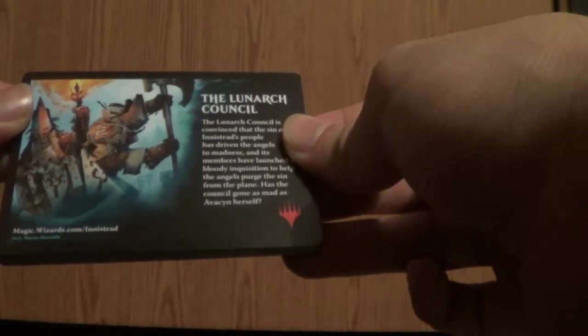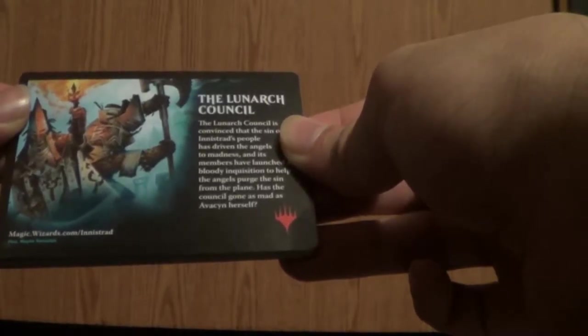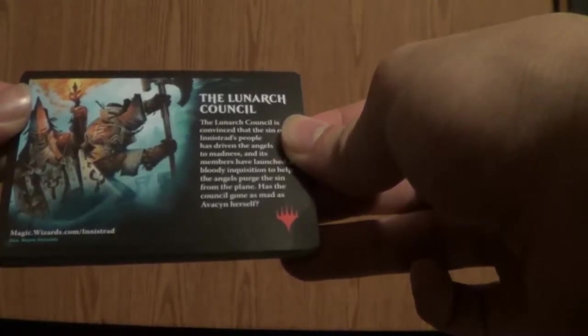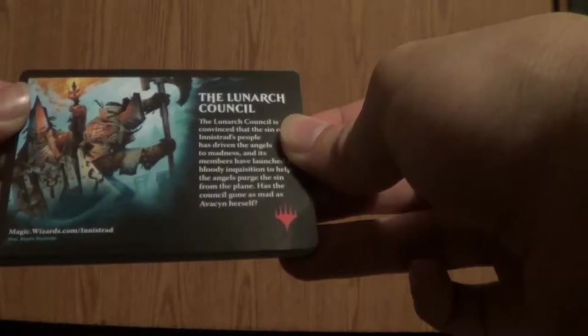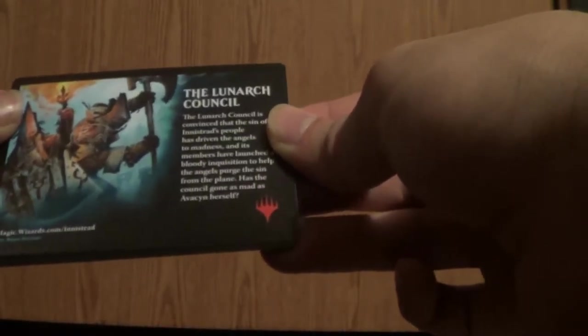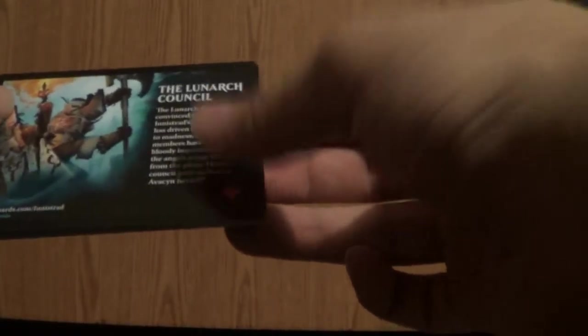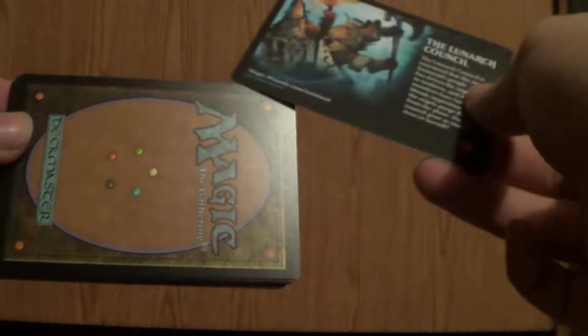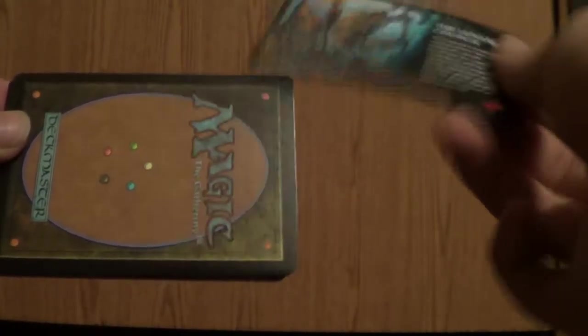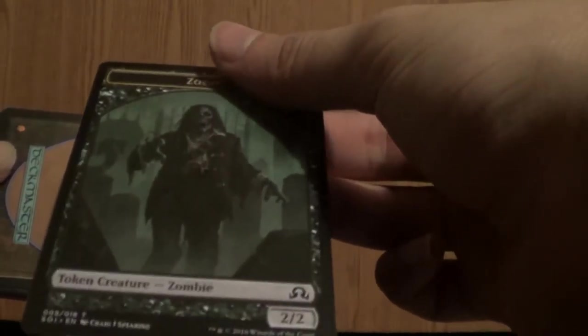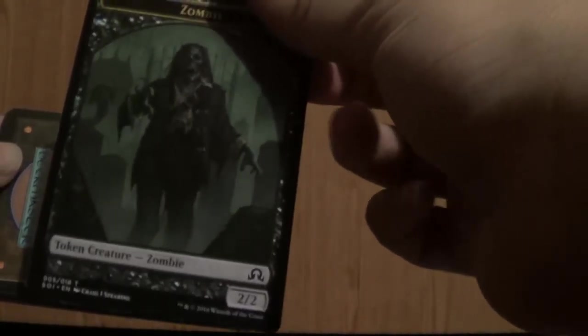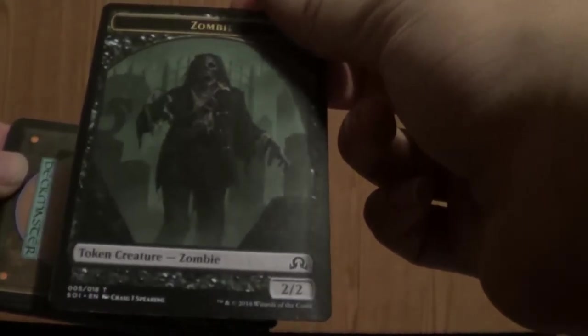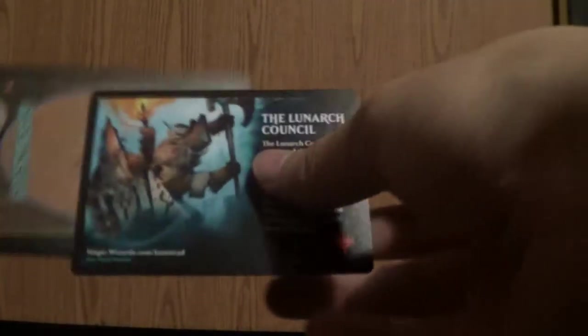And we get this, the Lunarch Council. Most of you guys probably know what it is. Oh, it's a token. Token Creature Zombie. Okay, here we go.